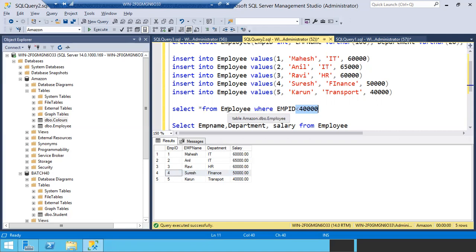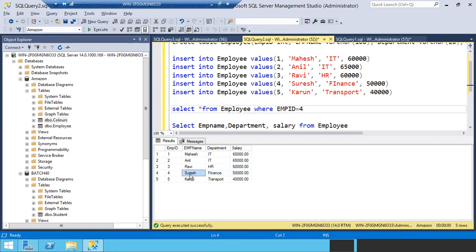Sureish, you are using all column names other than employee ID. You have to concentrate more. Employee ID is equal to four — if you mention that, you will get the right record. Forget about names — I just want to pull employee ID four. So I'm going to run this query: SELECT star FROM employee WHERE employee ID is equal to four. Clear, Prudvi?